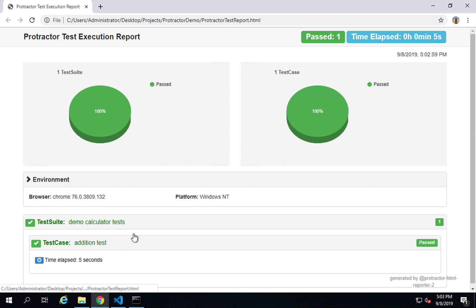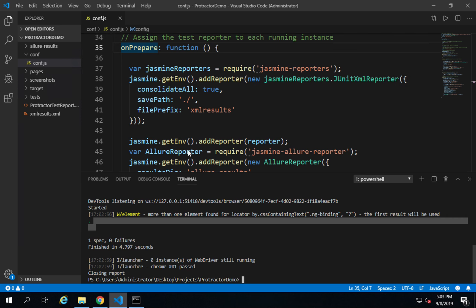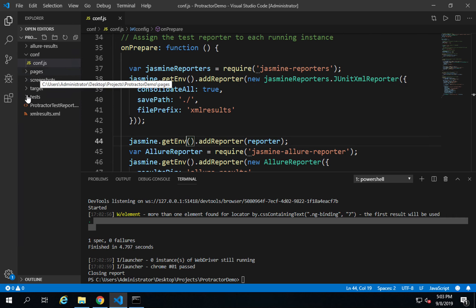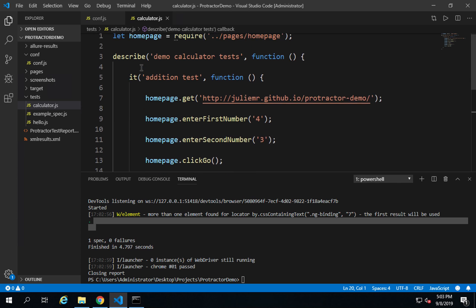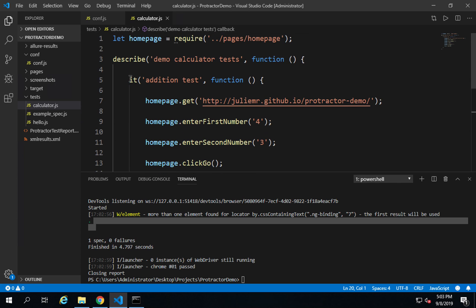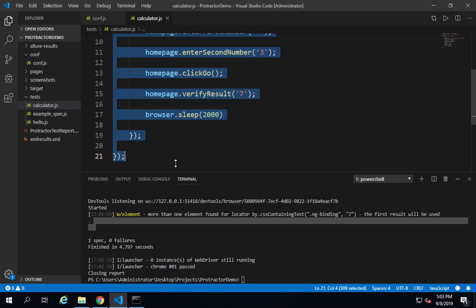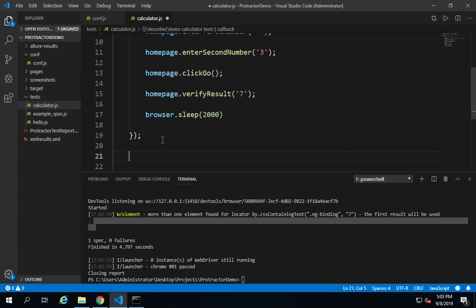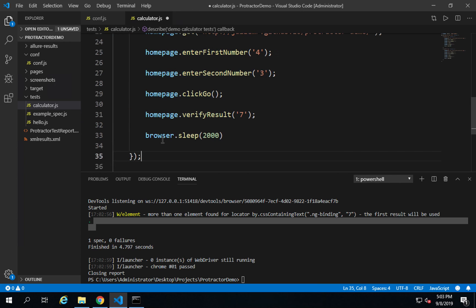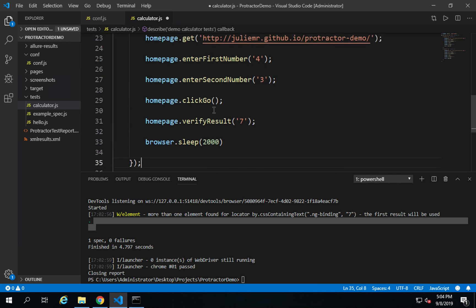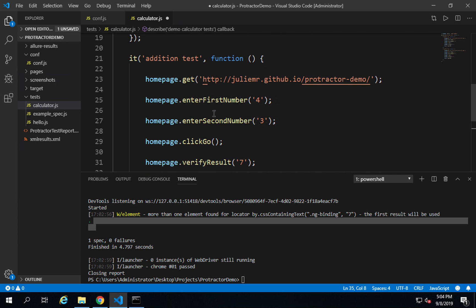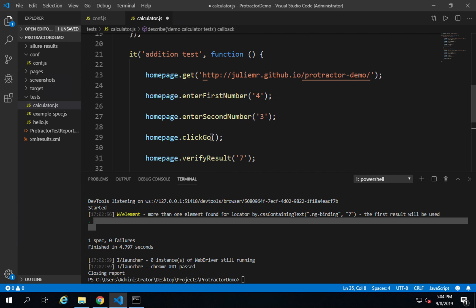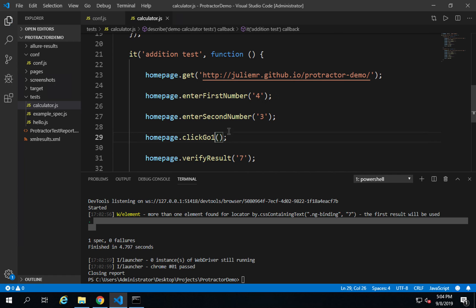You can see this is my HTML. I have a single test case and it has passed. This is the browser and platform. Now let's see how to have a failure and then we will also see screenshots for failure. I will go to my tests and go to this calculator.js. I will copy this test and paste it again so I have two test cases. I will make some mistake here, say click go one, which is a function that doesn't exist.